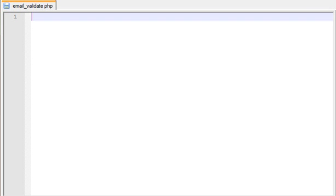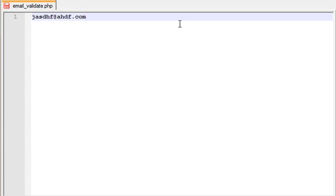We can log in and register. We can register with an email address, username, and password. This is the format of the email address — that is the format of the email address.